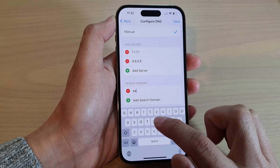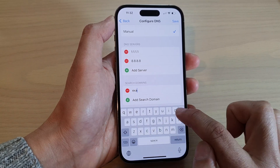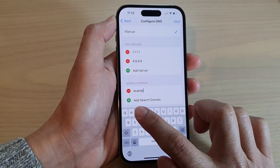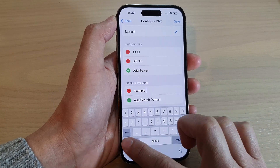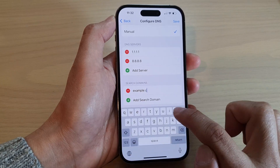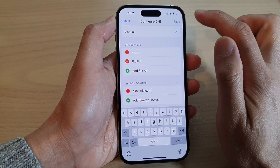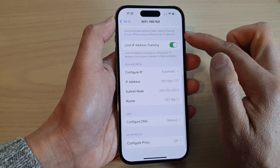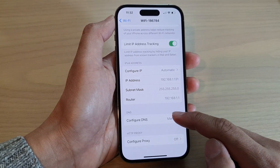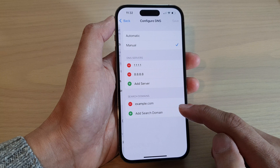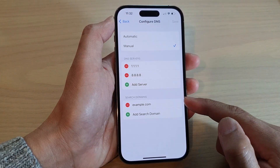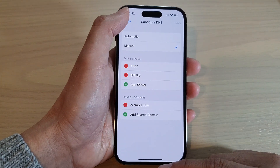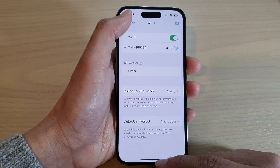In the search domain field, enter your search domain — for example, example.com. Then tap on the Save button. And that's it. That is how you can configure the DNS search domains on the iPhone 14 series. Thank you for watching this video.